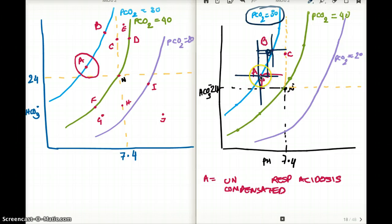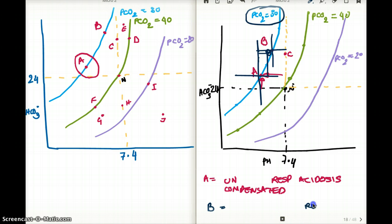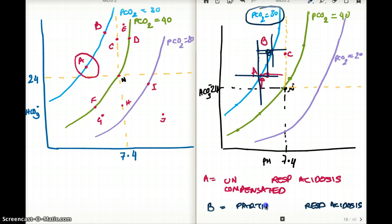Point B is at a better situation than point A, but it's still not fully compensated. So point B is partially compensated respiratory acidosis.